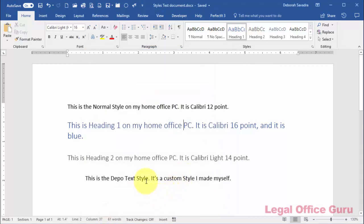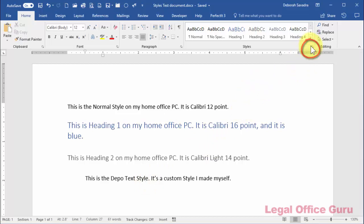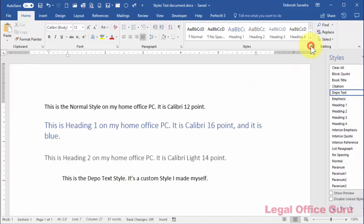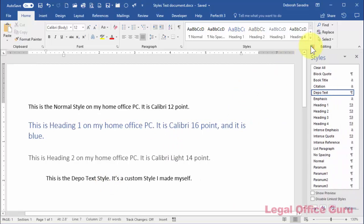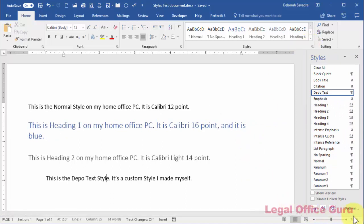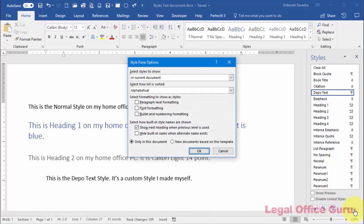If that text style isn't listed in the Quick Styles area, don't worry. Just click the little launcher arrow in the bottom right of the Quick Styles area to bring out the Styles pane. Click Options at the bottom right, and make sure Word is showing you the styles in your current document.